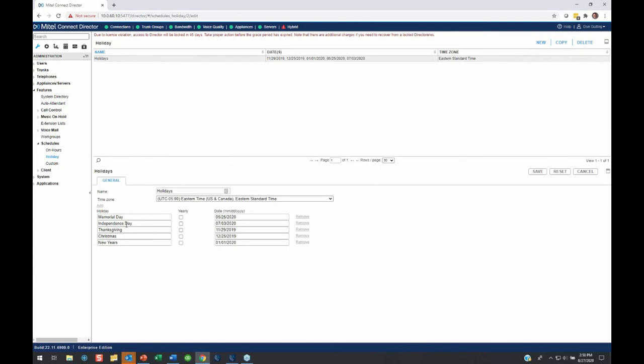If you skim down to the bottom, you'll see on here we have several holidays, Christmas and Thanksgiving from last year, from this year, New Year's, Independence Day, Memorial Day, they're in there. But we don't have Labor Day in there, so I'm going to go ahead and add it.